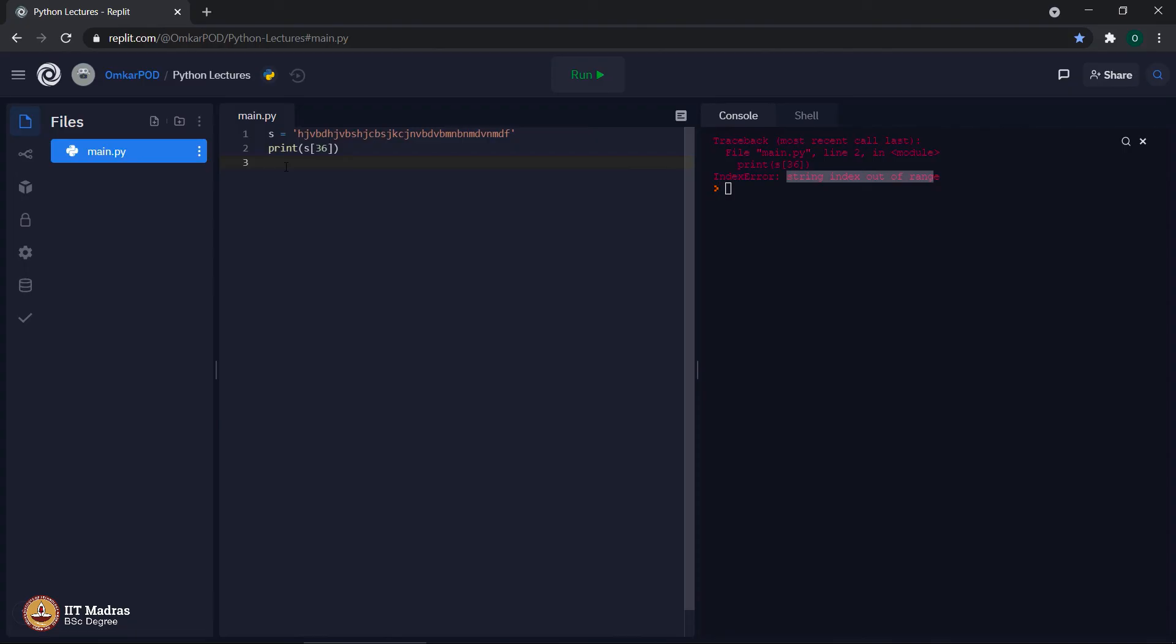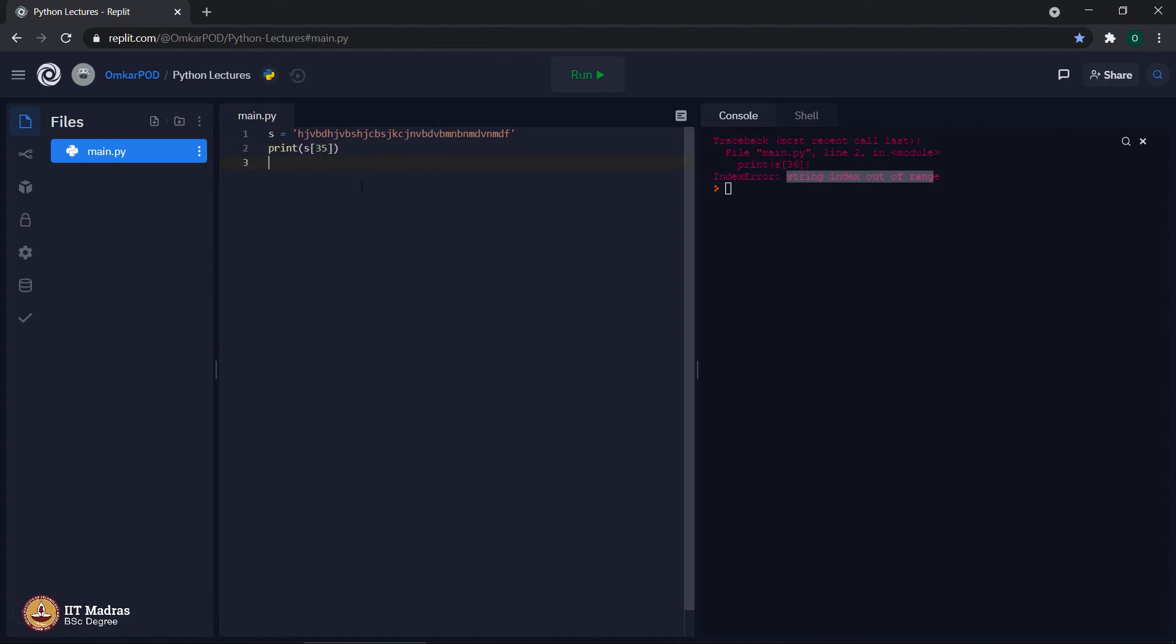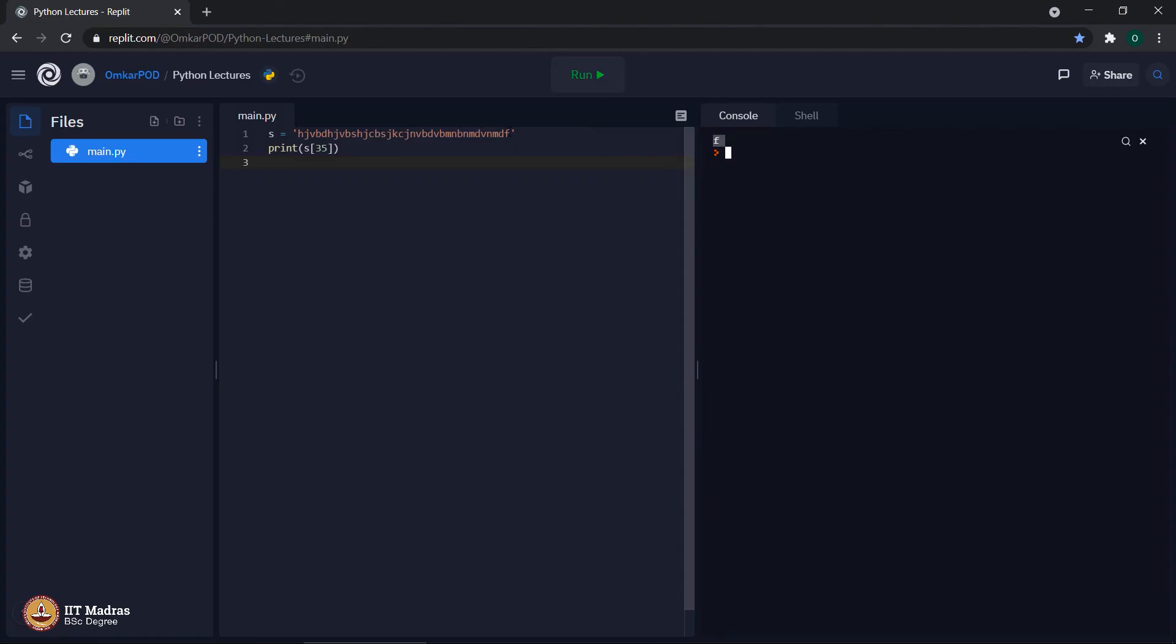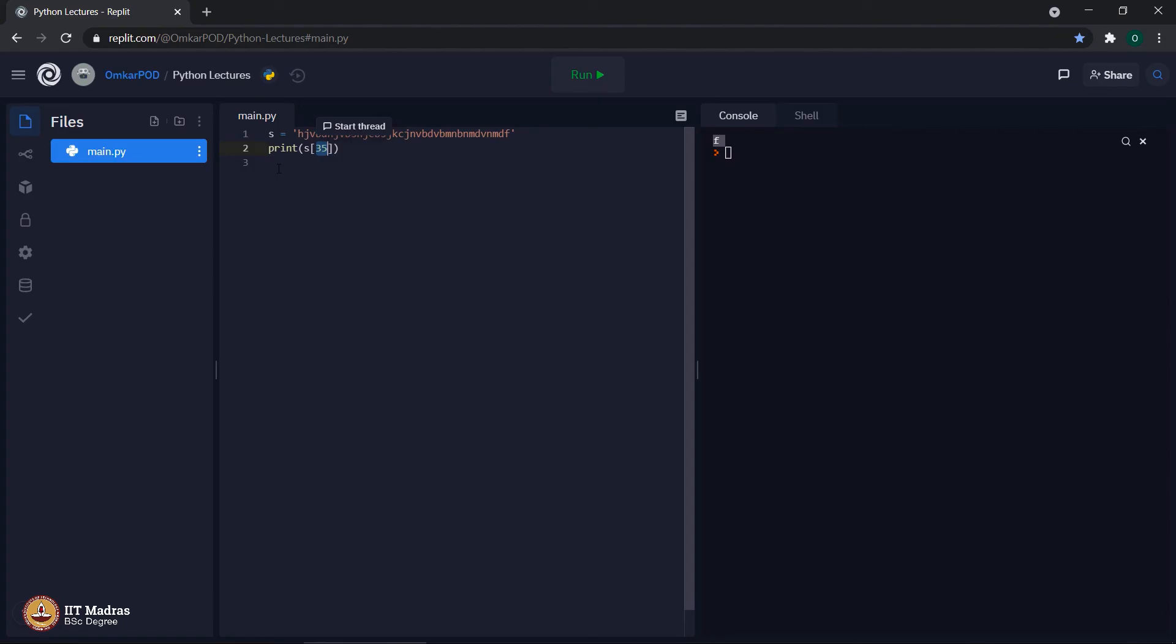Because if you remember in Python, the string indexing starts from 0 due to which whenever we say there are 36 letters, that means the indexes are from 0 to 35. Let us make it 35 and see whether we are getting the last character of the string or not. Yes, indeed, we are getting the letter f, which is the last letter in that particular string, which is the 35th character, which indicates that we can use the index number which is 1 less than the total length of that particular string.